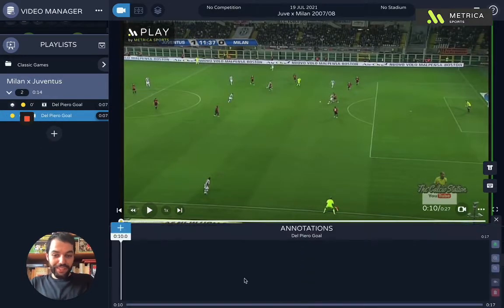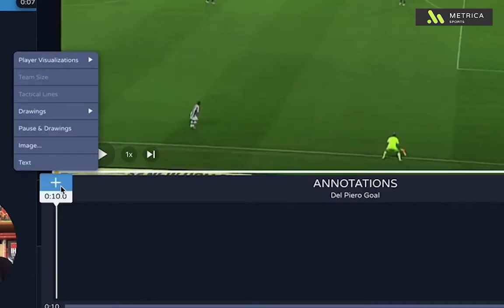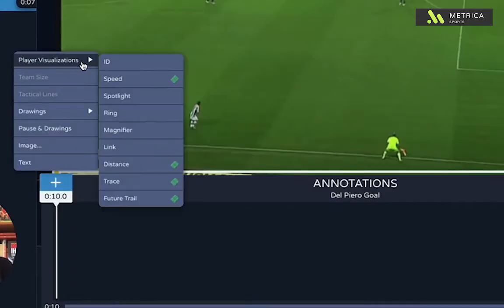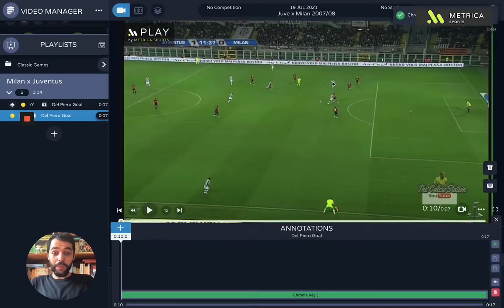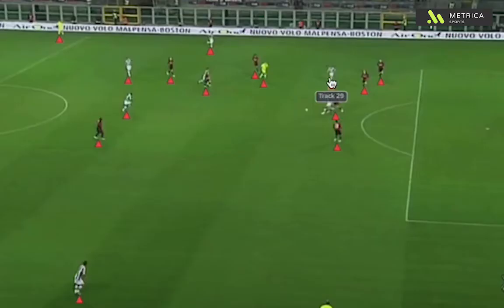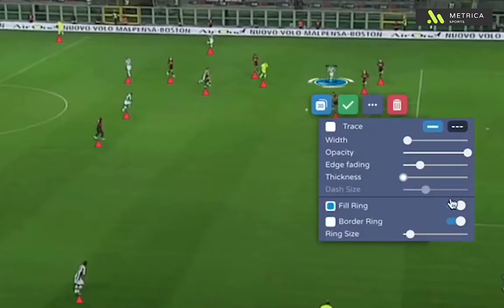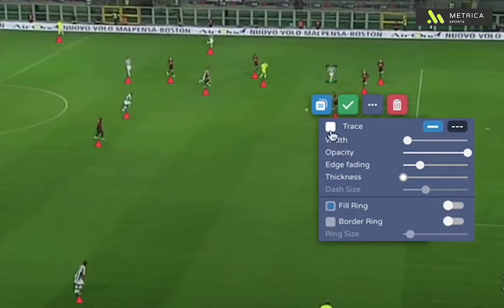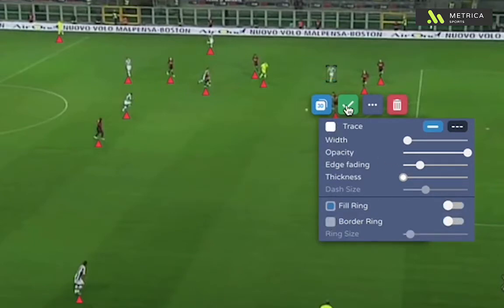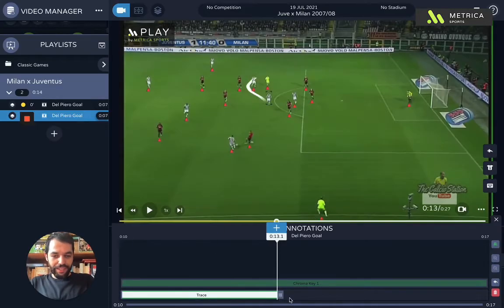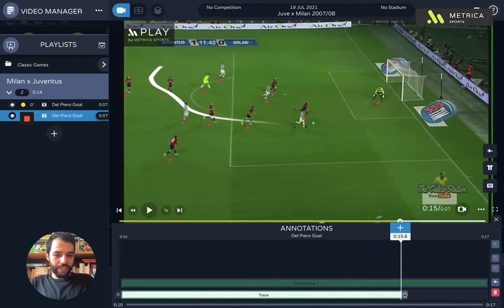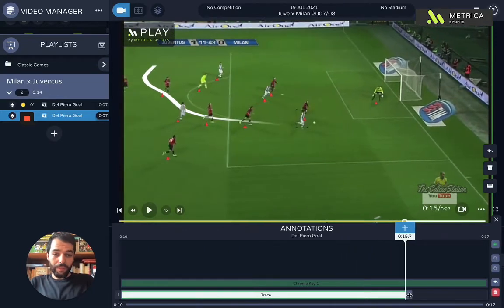I'm going to start by opening the annotations module and selecting the trace visual. This is going to tell me where the player is coming from. You've got a whole bunch of settings here — I'm going to choose to take out the rings and keep the color white, and then I just click and drag the effect up until the moment I want it to last.